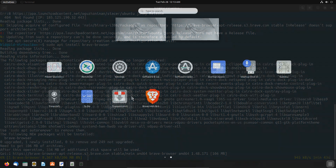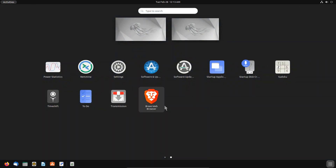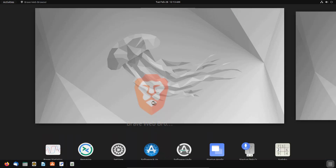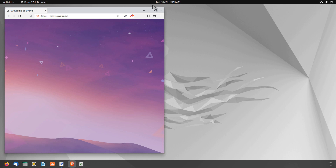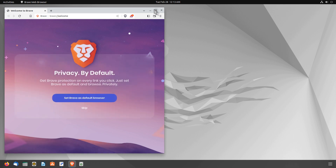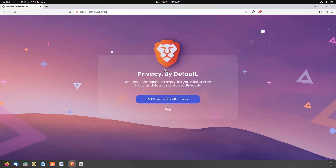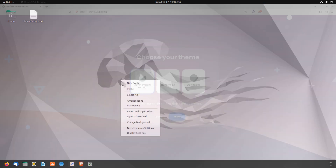After installing the Brave browser, you can launch it from the Applications menu. As you have installed Brave browser, you can now do the backup process.